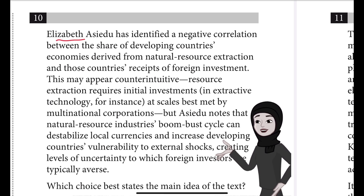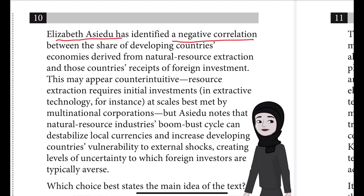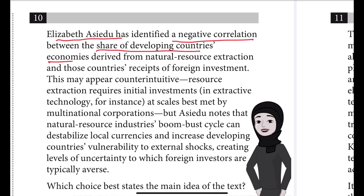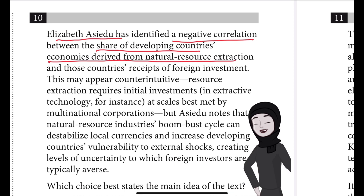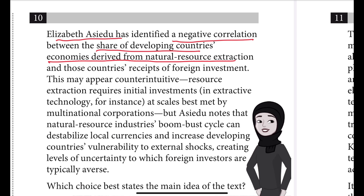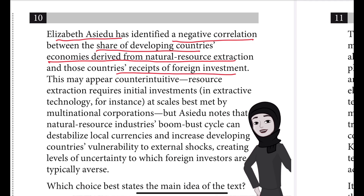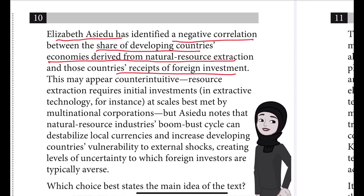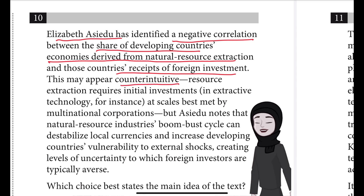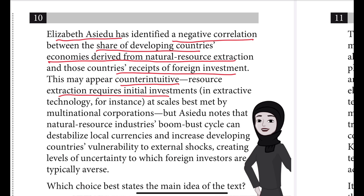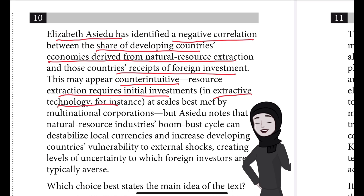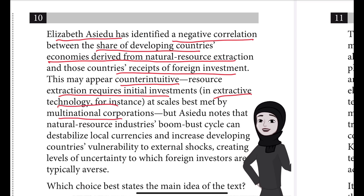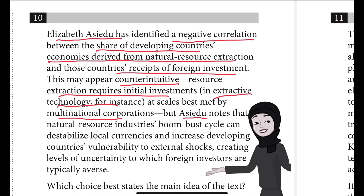Let's observe what is mentioned. Elizabeth Essedu has identified a negative correlation between the share of developing countries' economies derived from natural resource extraction and those countries' receipts of foreign investment. If a country is still developing and has a natural resource, they will get foreign investment in return for that natural resource. But this appears counter-intuitive because extracting the natural resource requires investment — basically extractive technology — and those scales can only be met by multinational corporations.